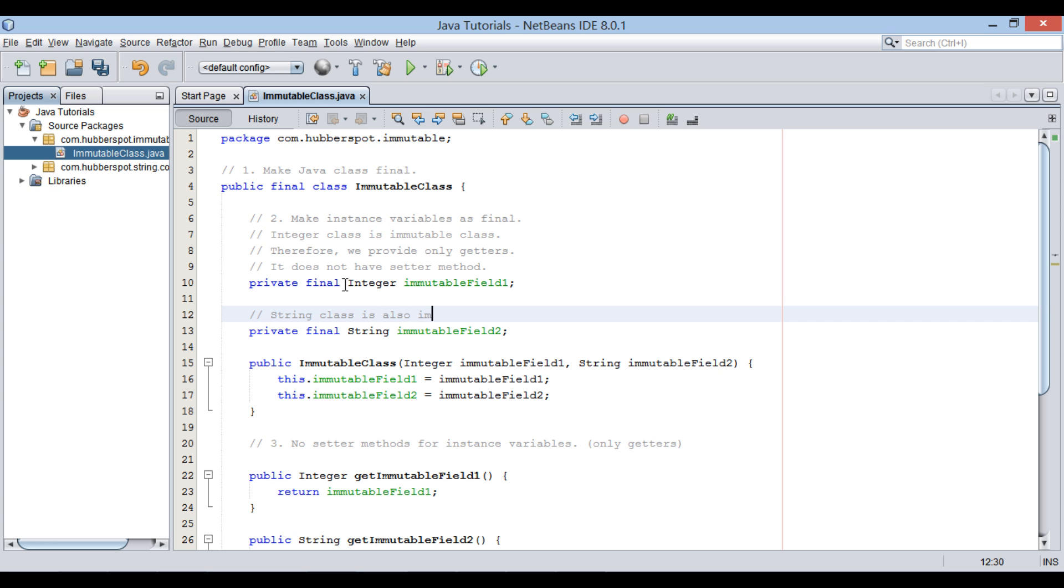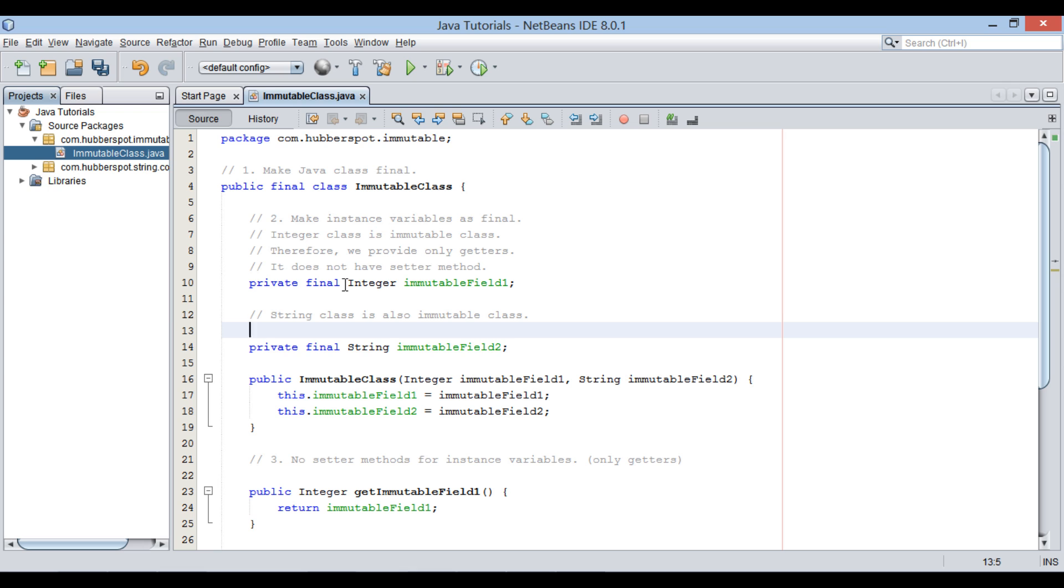Similar is the case with string instance variable. Here, string class is also an immutable class. Thus, exposing its value through getter method has no effect to its immutability.